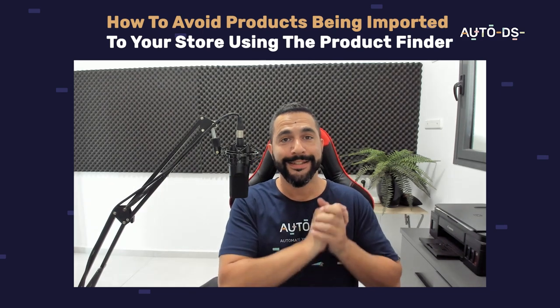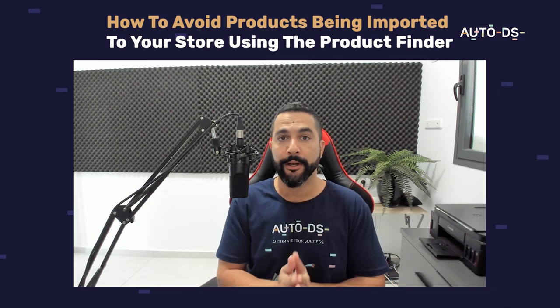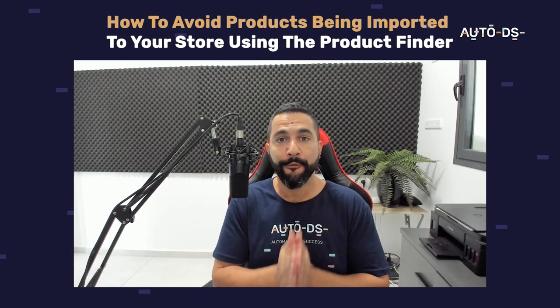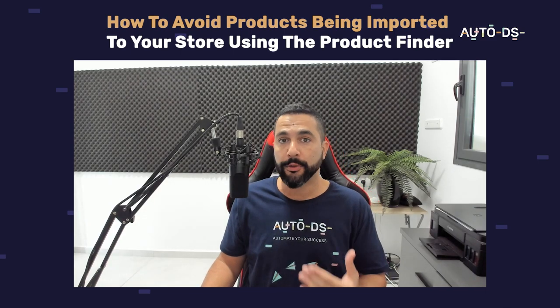That is exactly what I will be going over in this video, how to avoid products from being imported to your store using the AutoDS Finder.